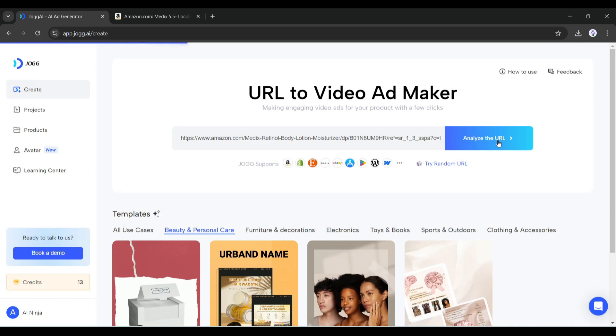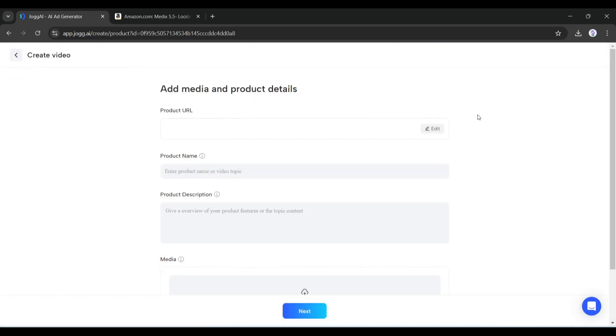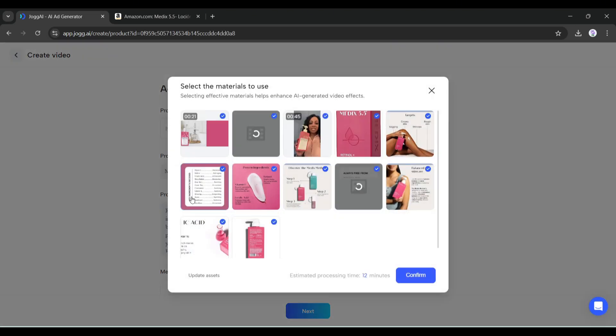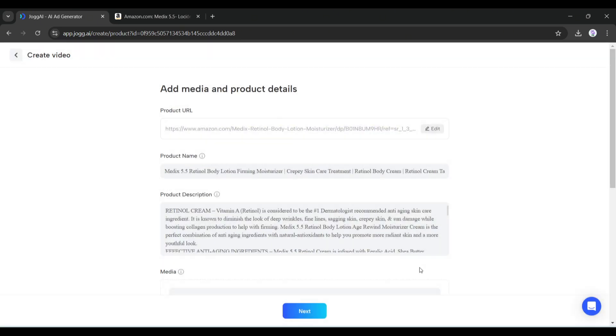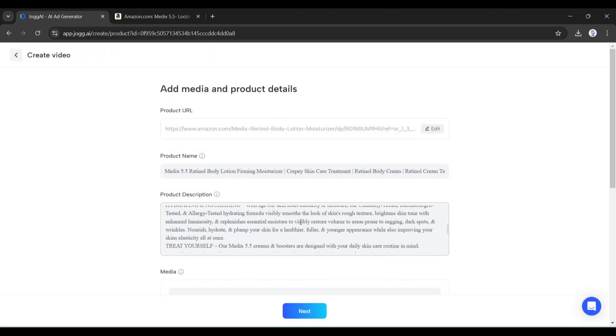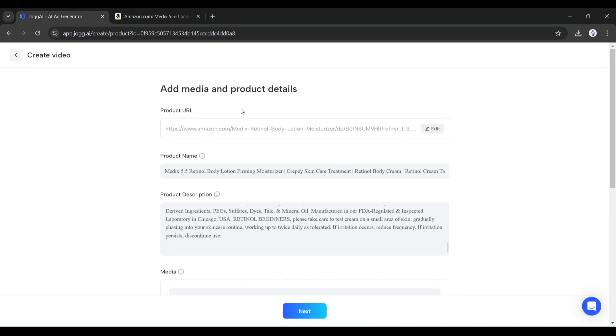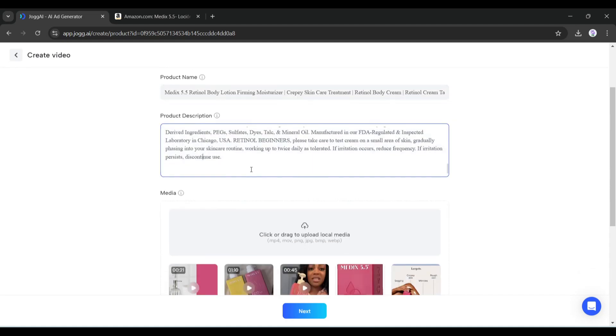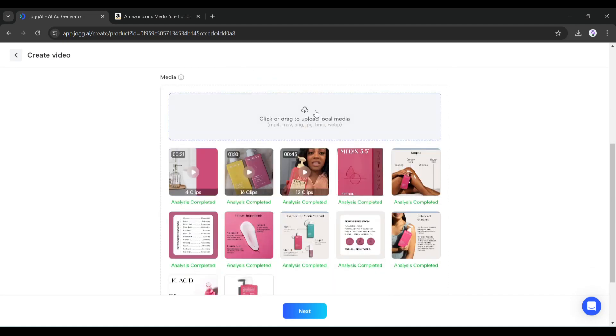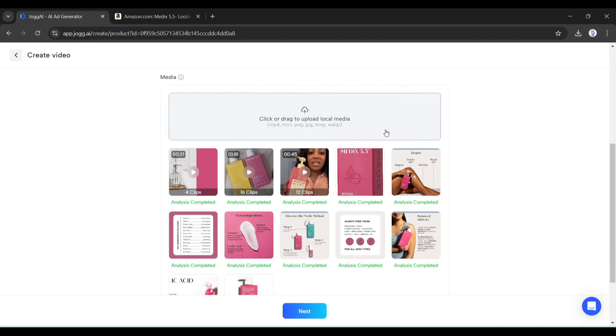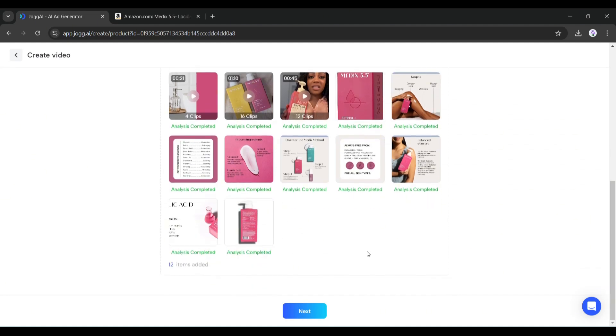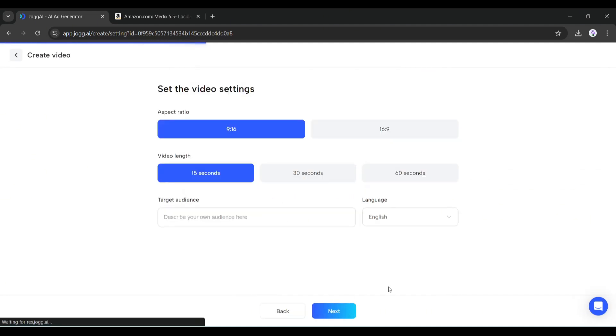It will take some time to analyze the URL and collect information about the product. Once it is completed, Jog AI will grab all the information about the selected product: first the product name, then the product description, and finally all the media files. If you want to add additional media files from your computer, you can do it. Once you are done, click the next button.